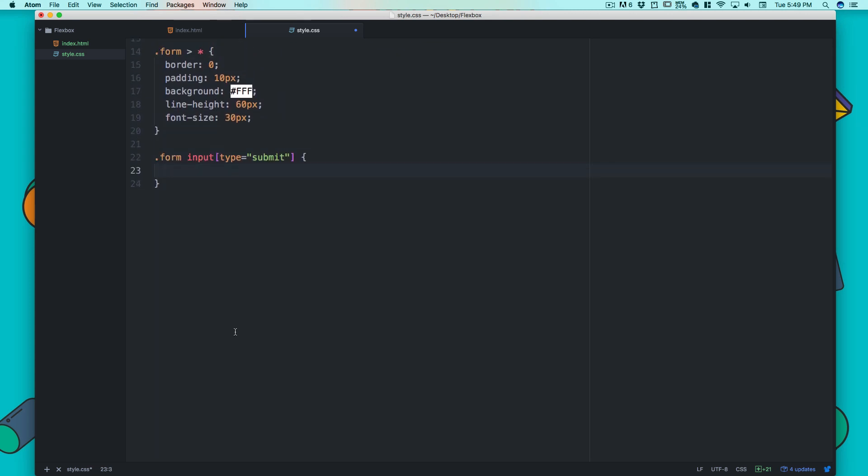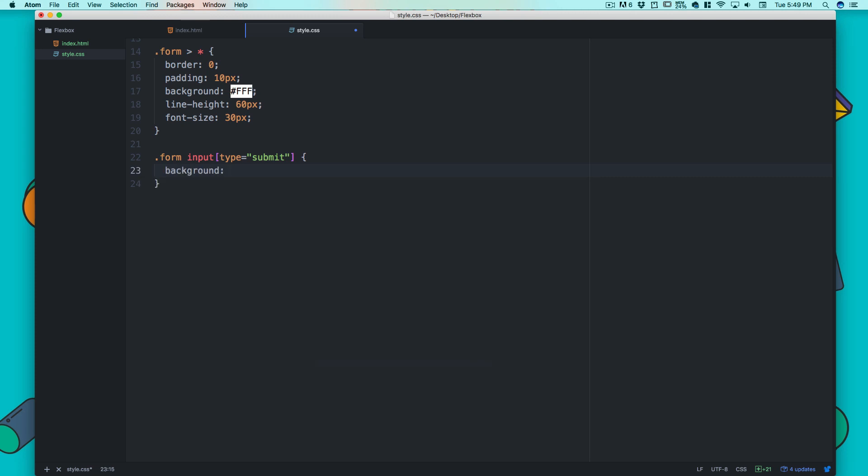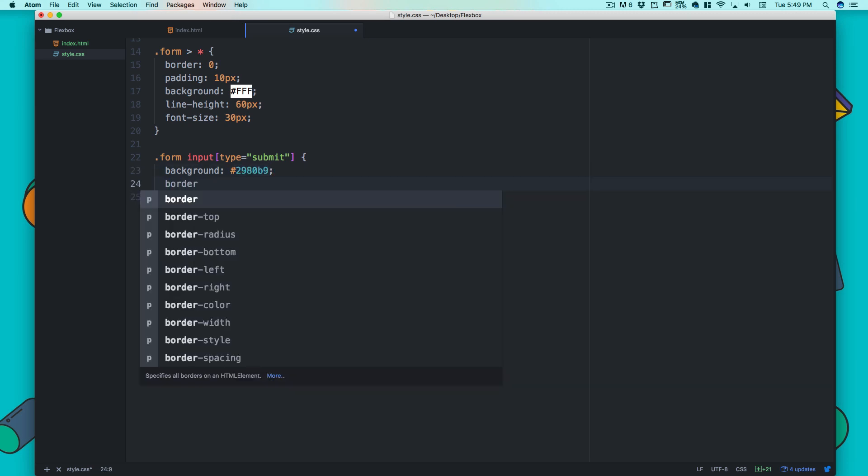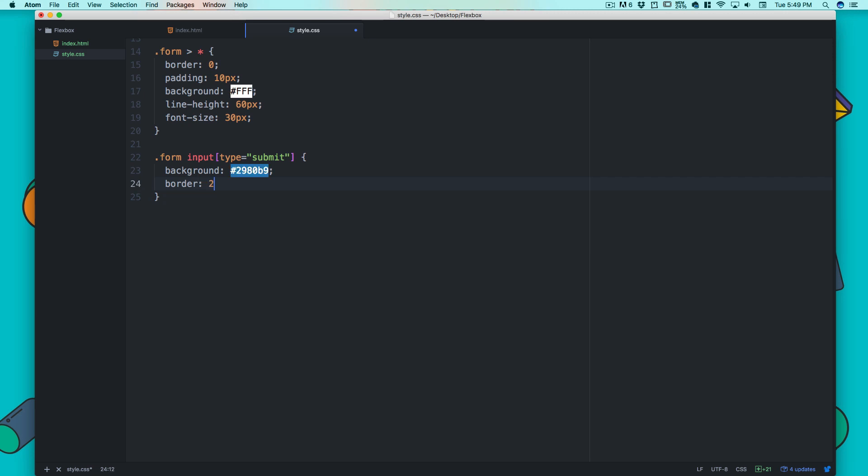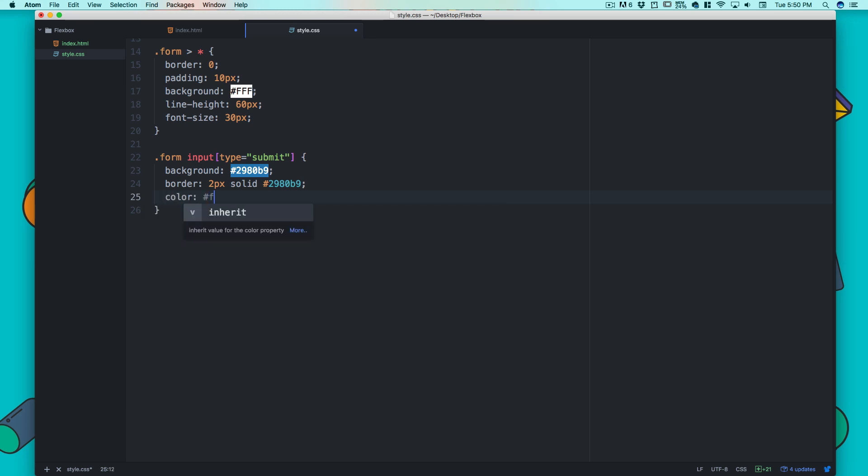First we need a background color, so I'll paste that. Let's give it a border: 2px solid with the same color so it looks decent. I'm also going to change the color property to white for the text.